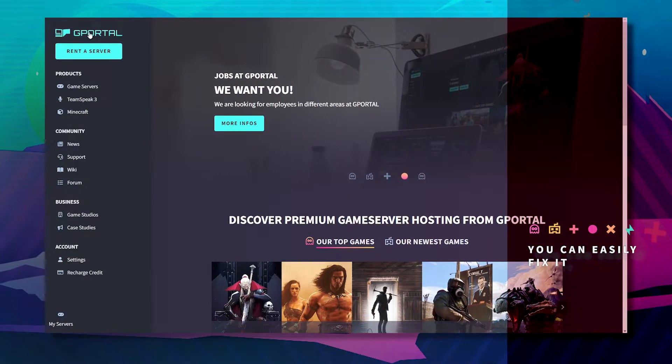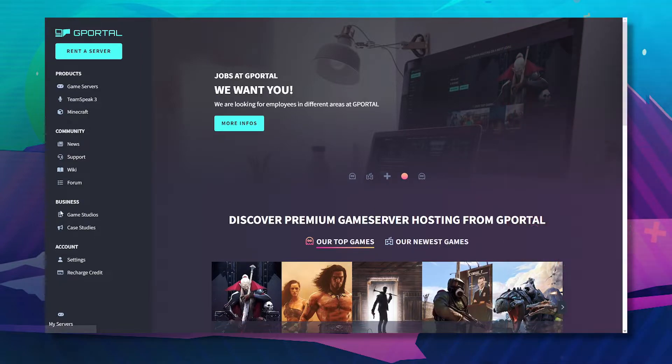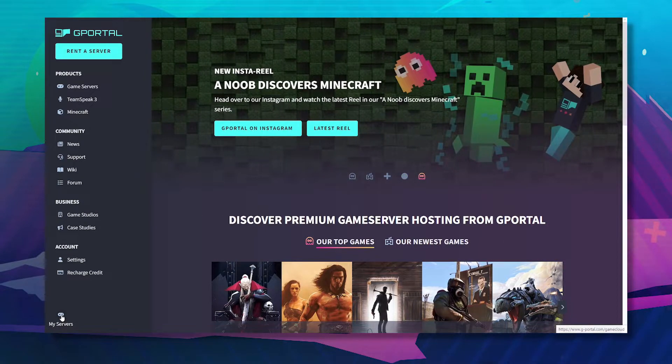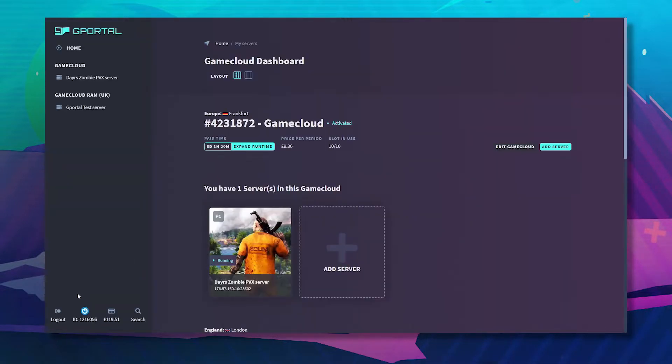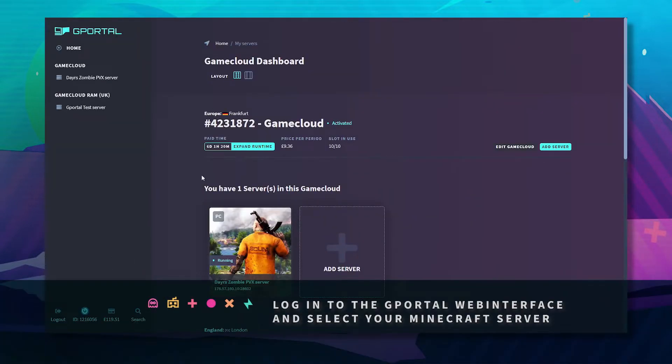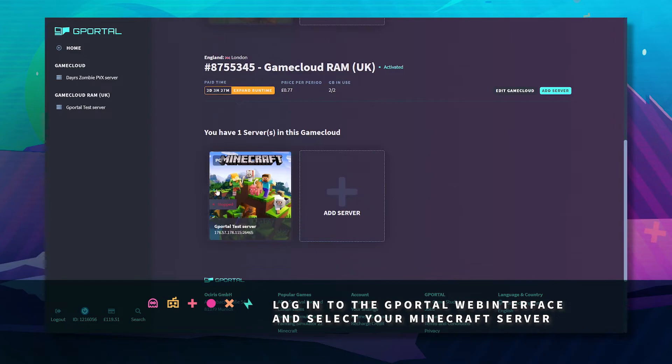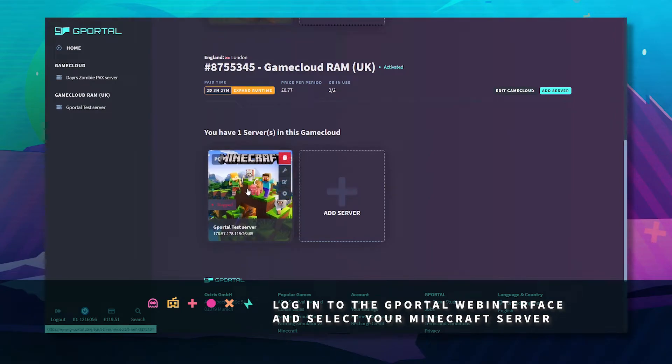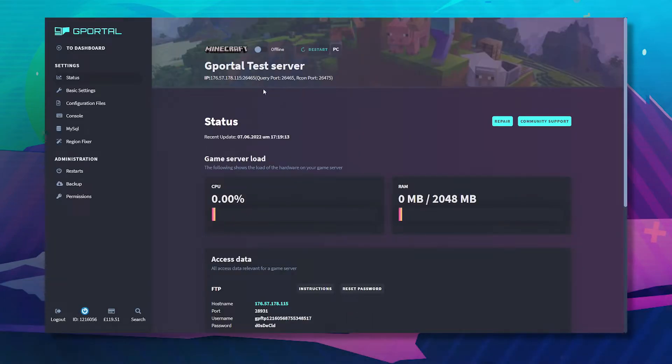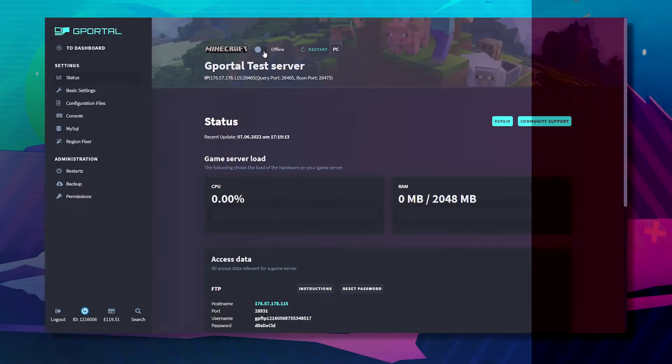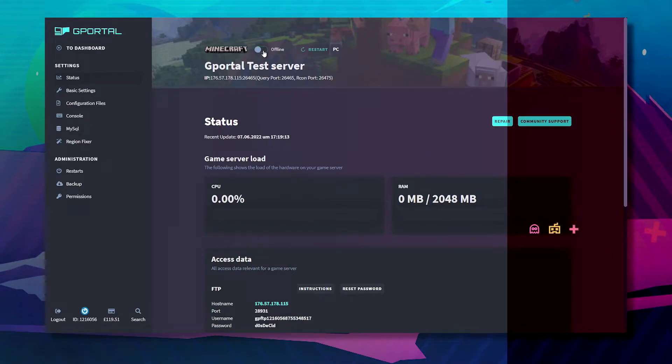So step one. First you want to stop your server. Log into the GPortal website, go to my servers at the bottom and scroll down to find your server. Here you can see Minecraft and just make sure it's offline.